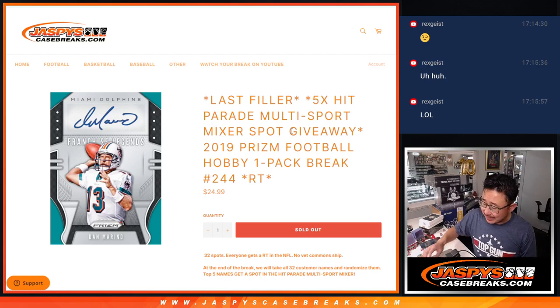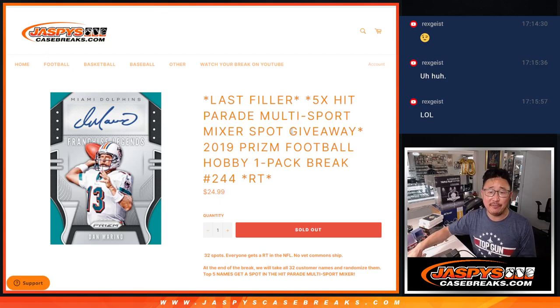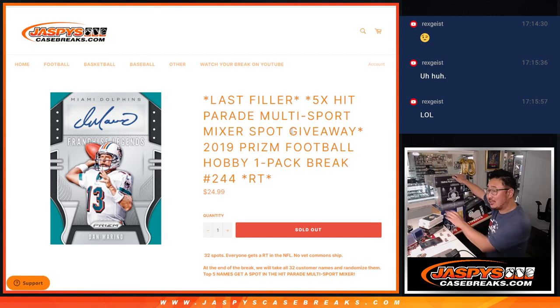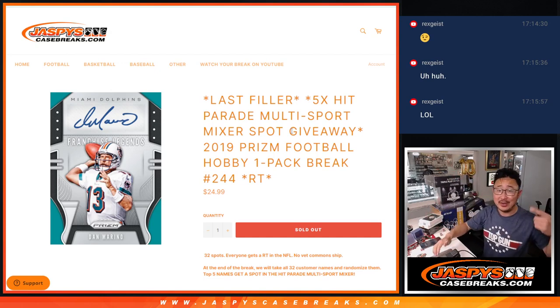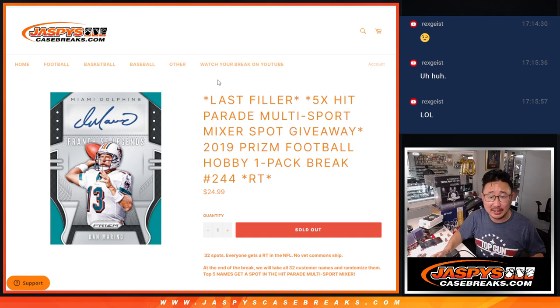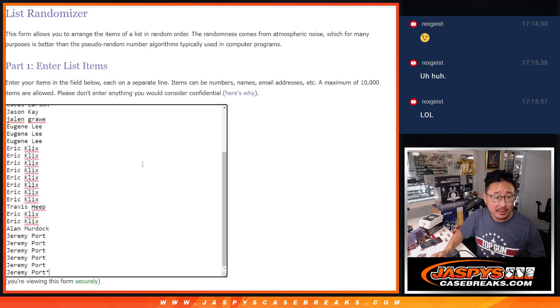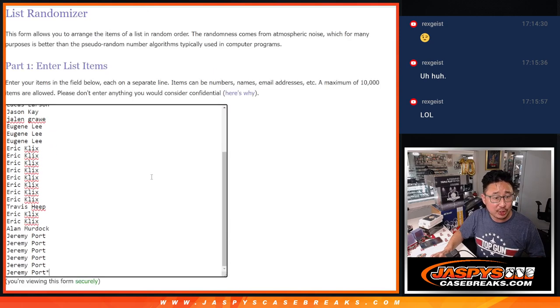Hi everyone, Joe for JaspiesCaseBreaks.com. We did it, our last filler to unlock that Hit Parade mixer coming up in the next video, but let's do this filler first and give away the final five spots. Big thanks to this group for making it happen, appreciate you.